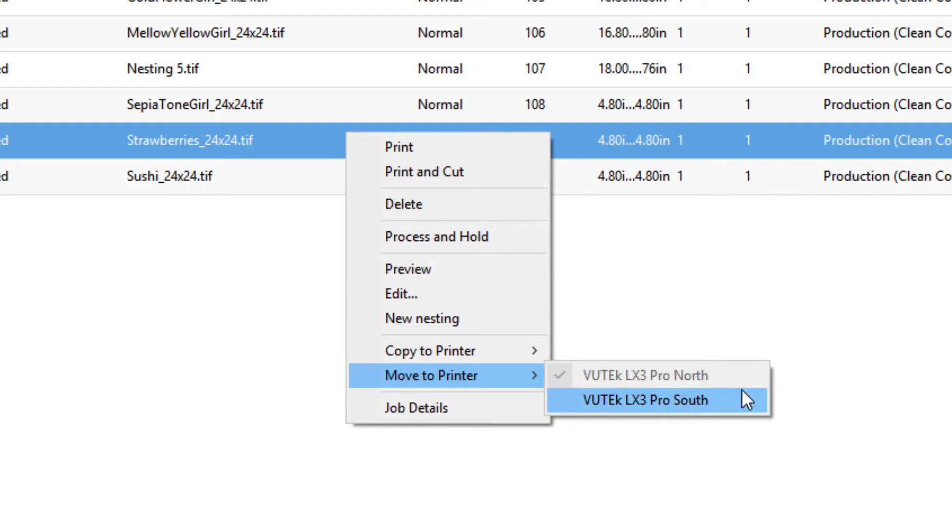Select another printer from the list, and the job will be set to print on the newly selected printer instead of the original printer.